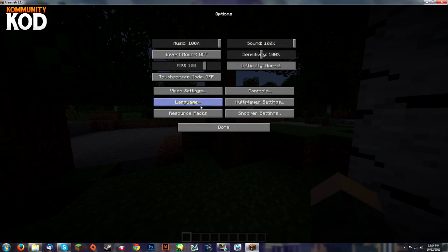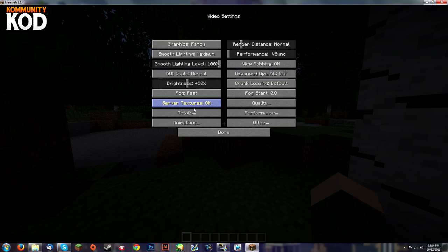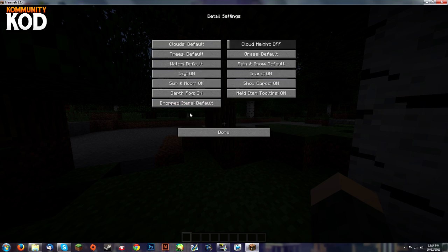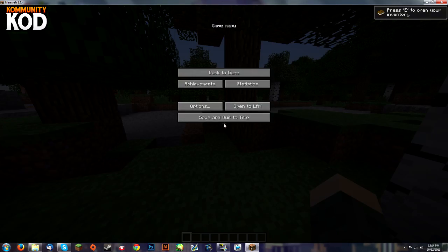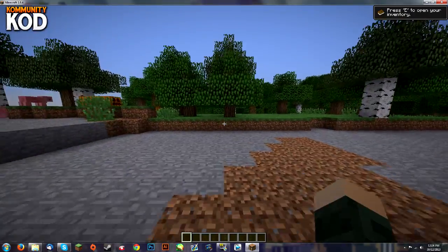You can go to settings, video settings, and now you can fully customize all these settings. You can enable Vsync, fog, chunk loading, details—you can customize all that. Anything, you name it.